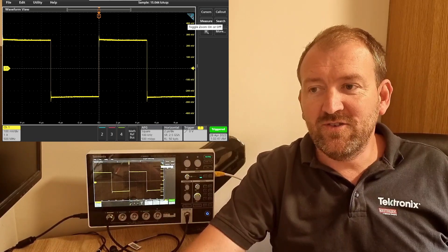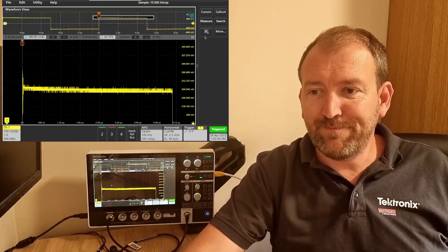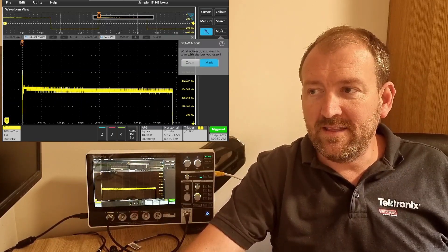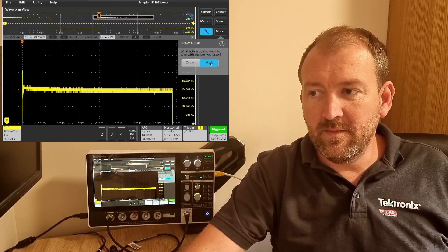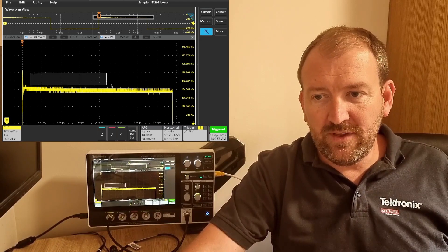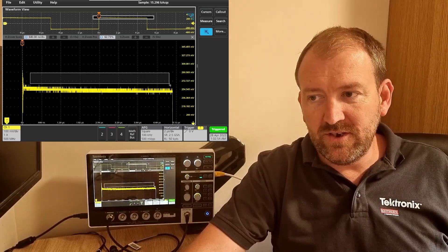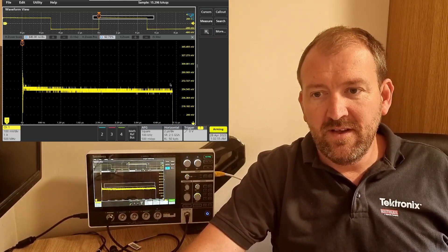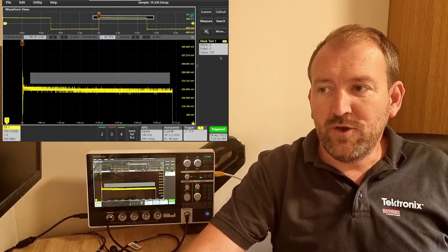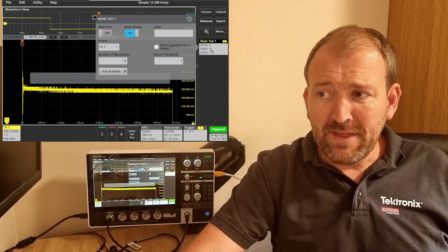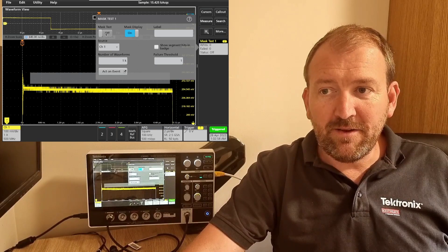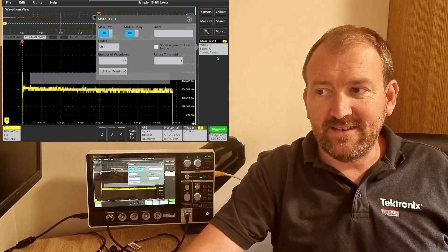I'm going to zoom in to help me out and then I'm going to hit the more button, select mask, and I'm going to draw a little box just above this waveform here. I'm going to double click and do mask test.